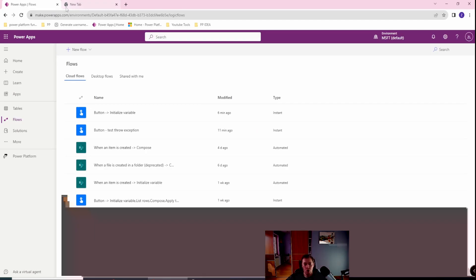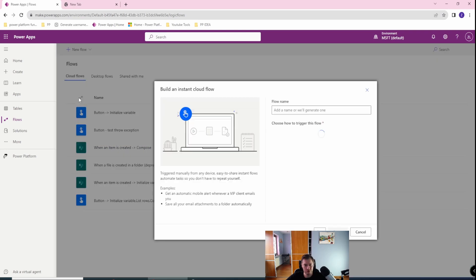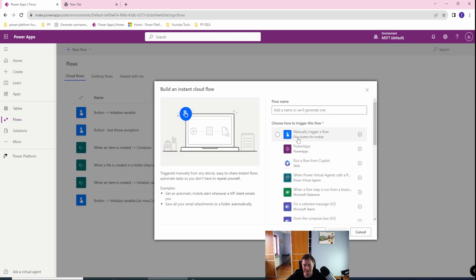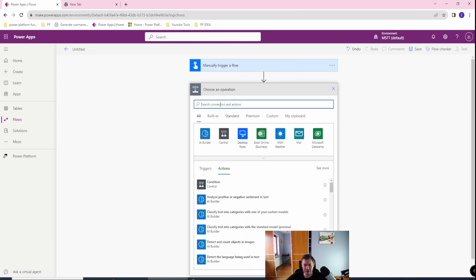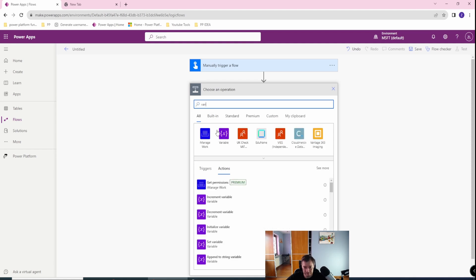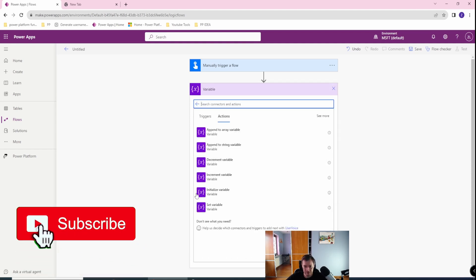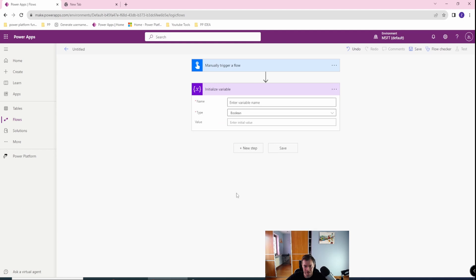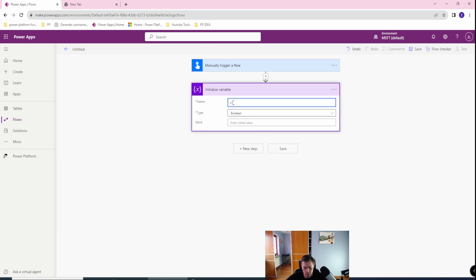We want to create an instant cloud flow - it will work with any kind of trigger. Then we want to go to the variable section, and let's initialize the variable. What I want to do is to create basically...